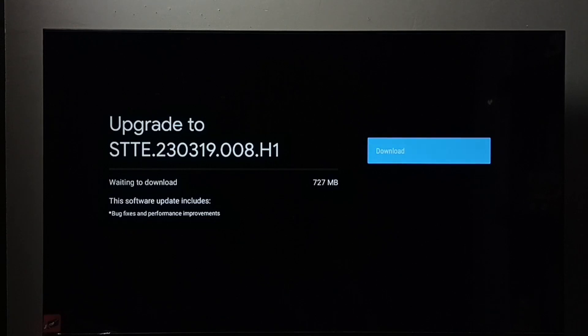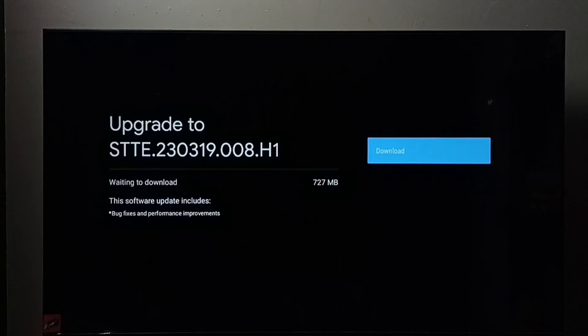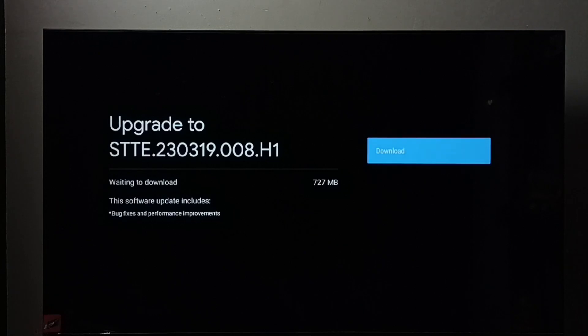The size of the update is 727 MB. This update includes bug fixes and performance improvements. We can select that download button.